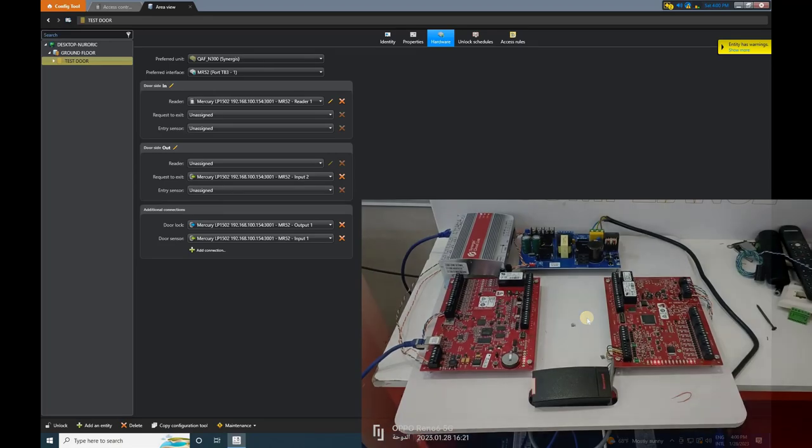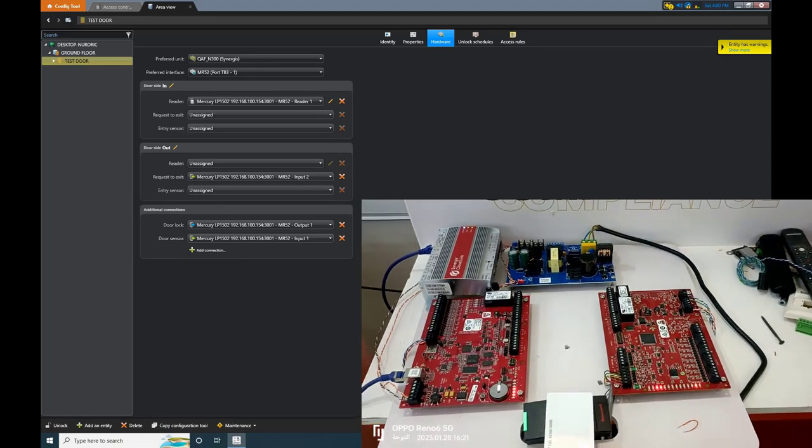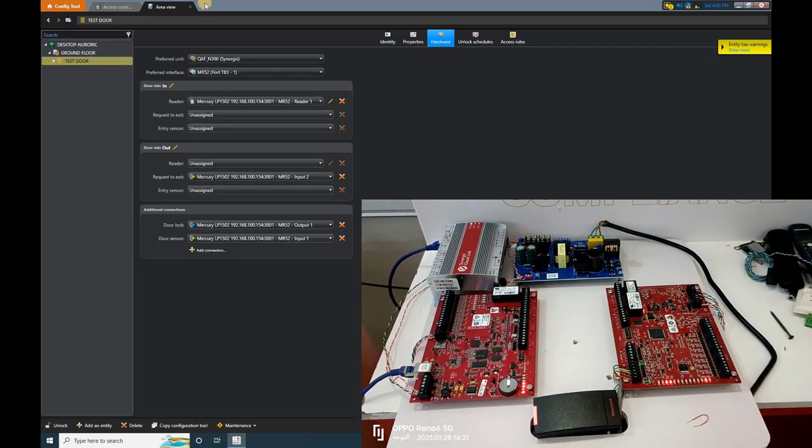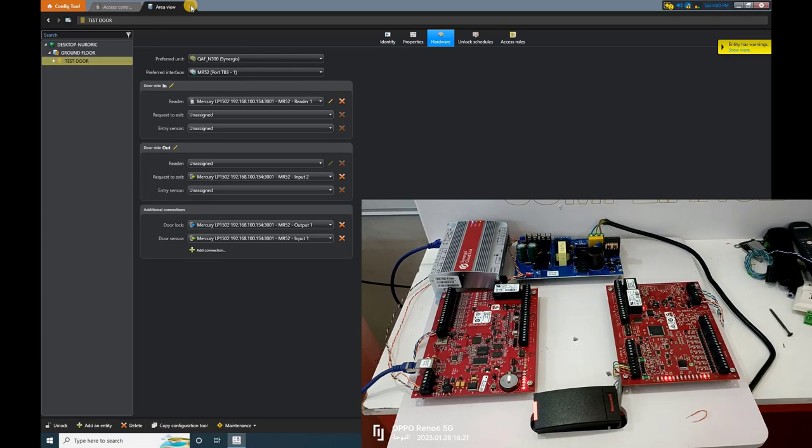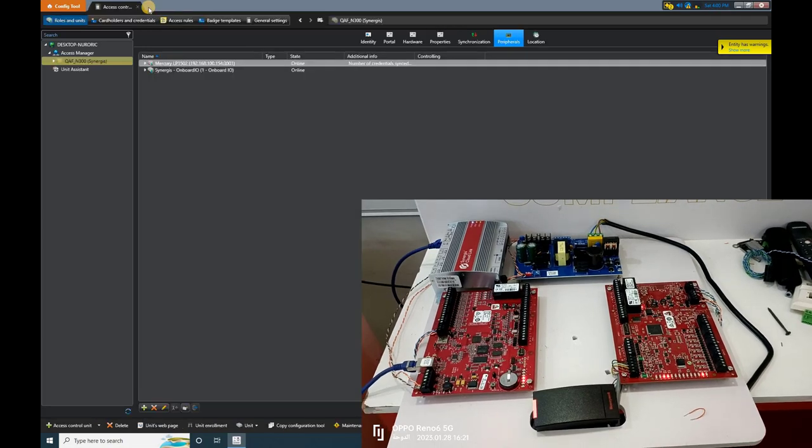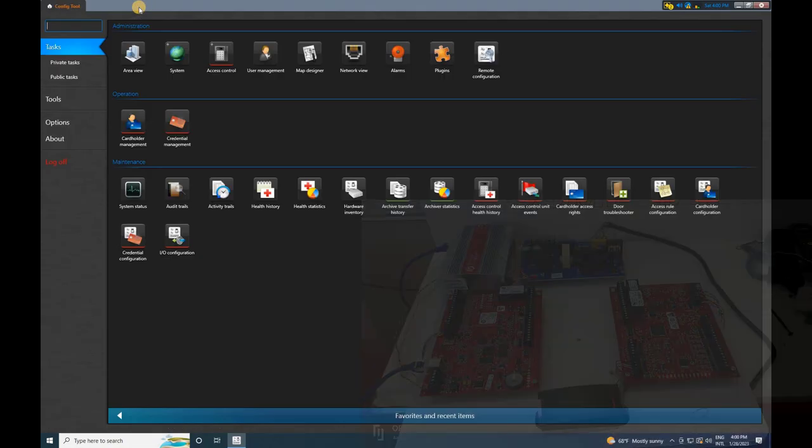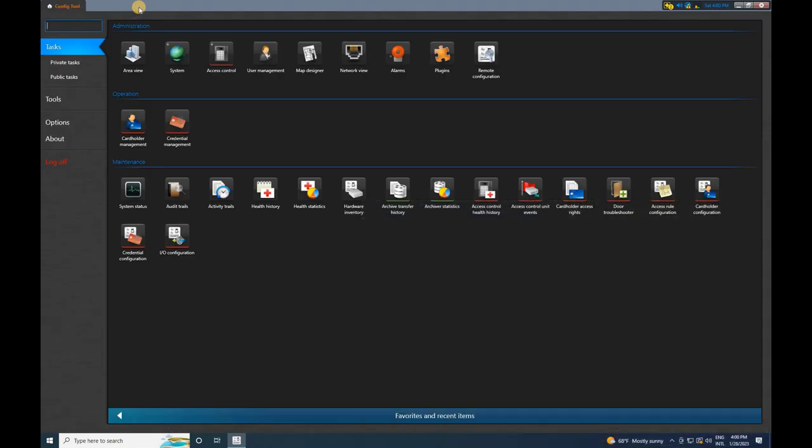Hey Security Enthusiasts! Welcome back to our channel. Today, we're diving into Card Management in Gentech Security Center. Let's get started.